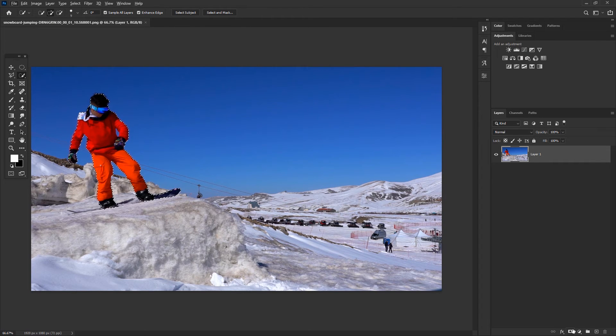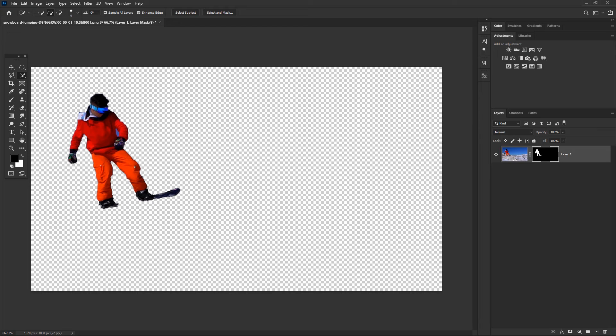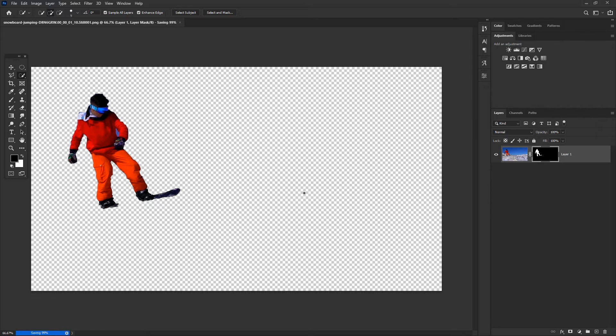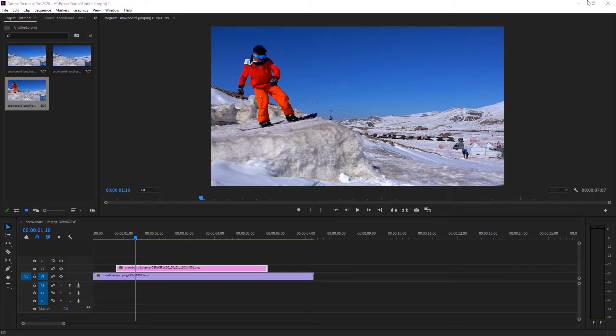I'll make a mask right there. Here is our object extracted from the background. I'll press Ctrl+S to save this file and go back to Premiere.